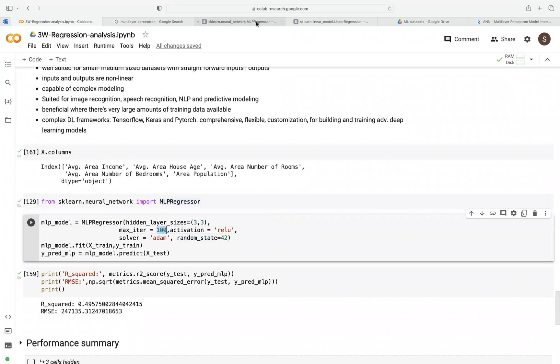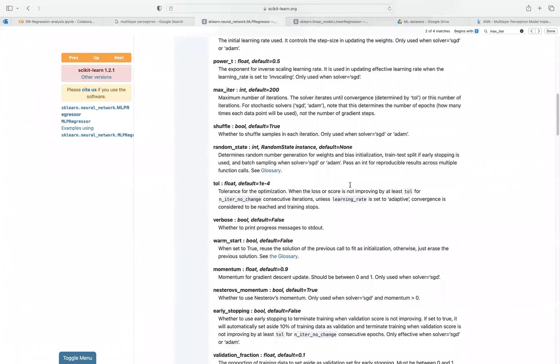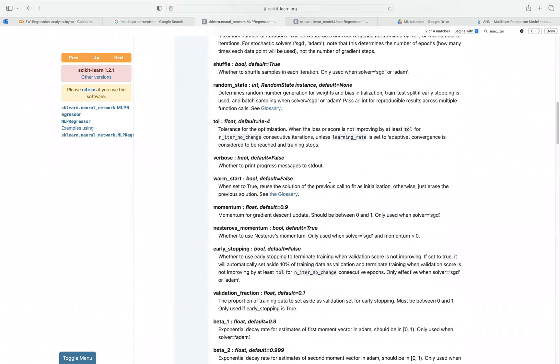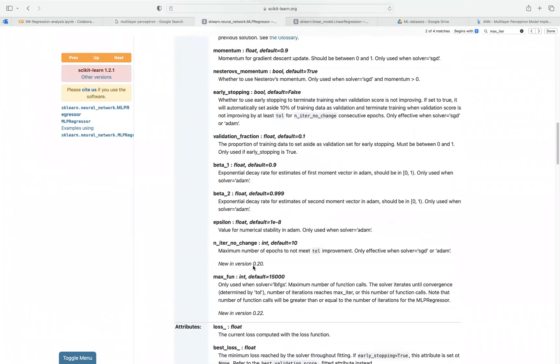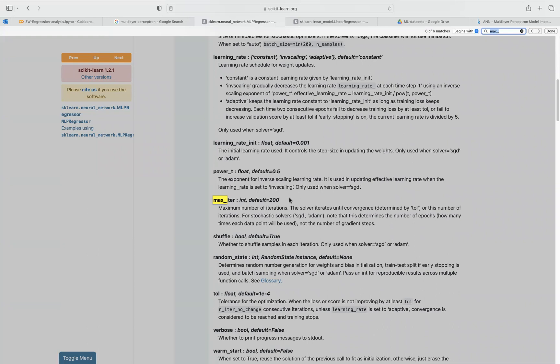But here, the default here is—if we look at maximum iteration, the default here is 200. So let's say you had 1,000 training examples, and you set this to 200. So essentially, it just means that your model will see each of these 1,000 examples 200 times. So that means there will be a total of 200 times 1,000 training updates.